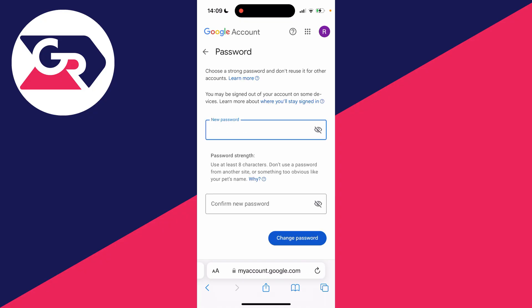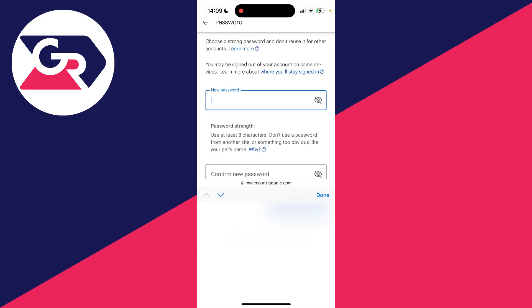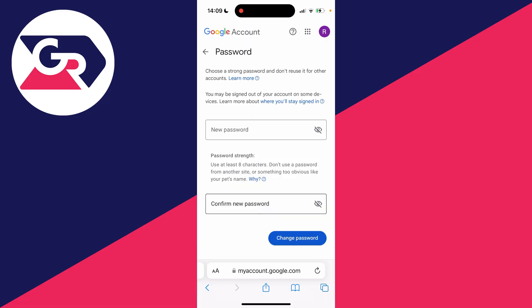It'll take a moment, and then you can enter your new password and confirm it. Click on the box and type in your new password. Google requires your password to be at least eight characters.